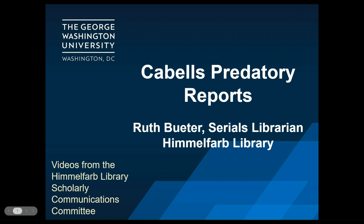Hello and welcome to the Scholarly Communications video series from the Himmelfarb Health Sciences Library. My name is Ruth Beter and I'm the Associate Director of Library Operations at Himmelfarb Library. This brief tutorial will provide an overview of Cabell's predatory reports. Let's get started.